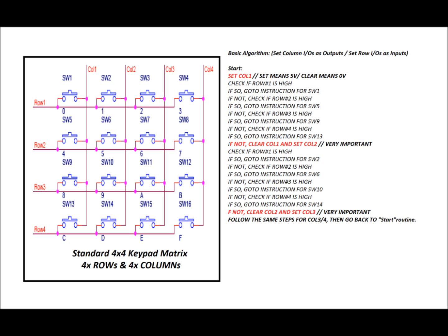What you'll notice on the left is a standard 4x4 keypad matrix, and this is just a schematic for it. There are four rows on the left, row 1, row 2, row 3, row 4, and there are four columns on the top, col 1, col 2, col 3, and col 4. Now I've got an algorithm on the right, but before we do that I want to talk a bit more about the keypad matrix. SW stands for switch. You'll notice on the upper left there's SW1, and to the right of that there's SW2, all the way down to SW16.